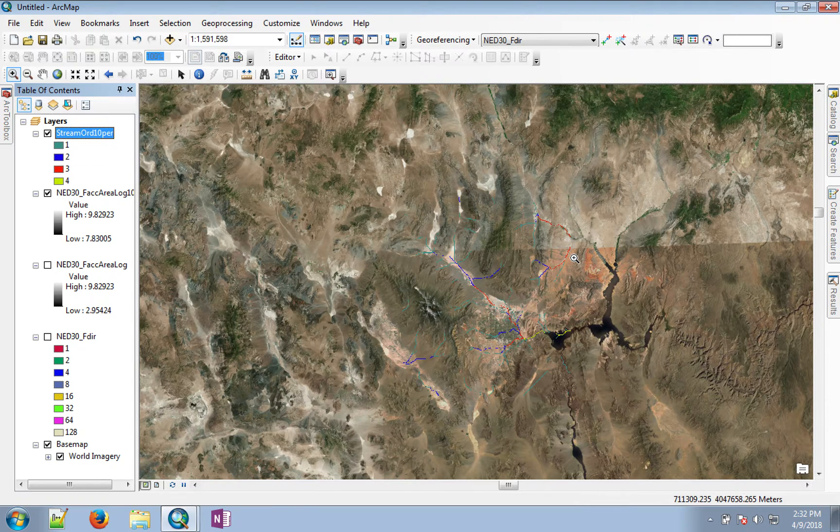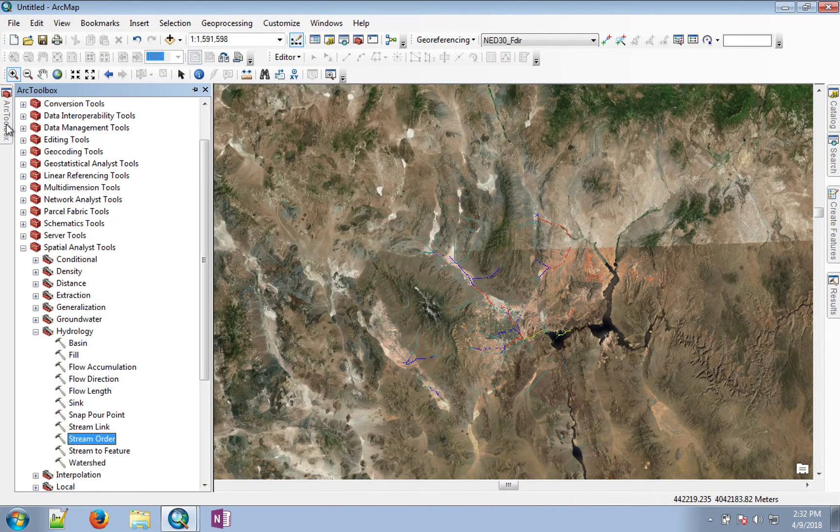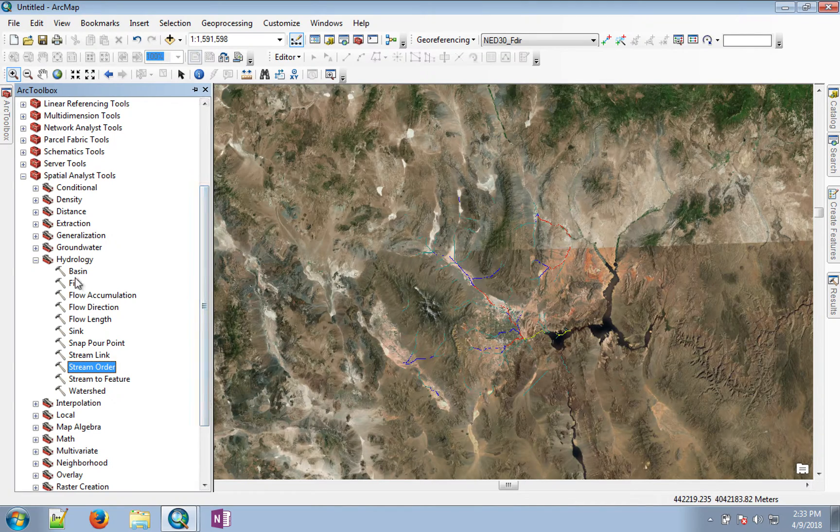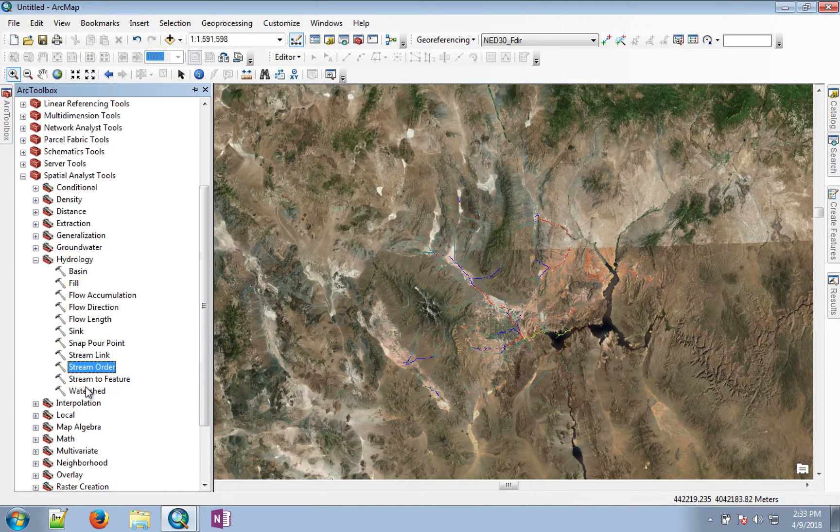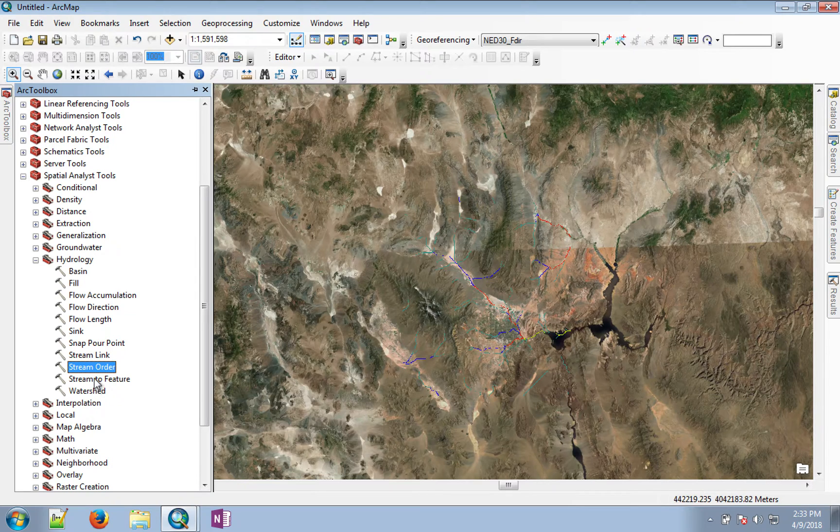It's still a raster format and it's time to convert this into vector file. There is a tool available stream to feature in the hydrology toolbox.